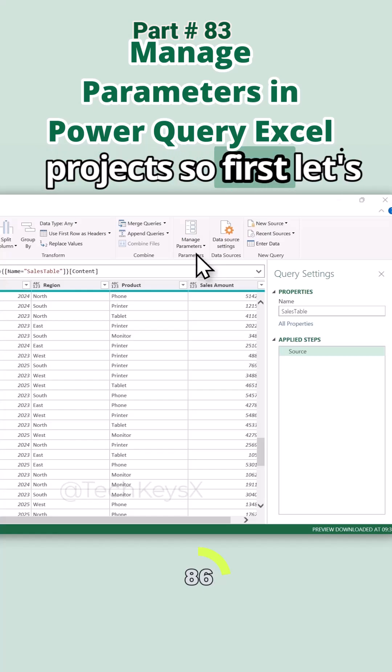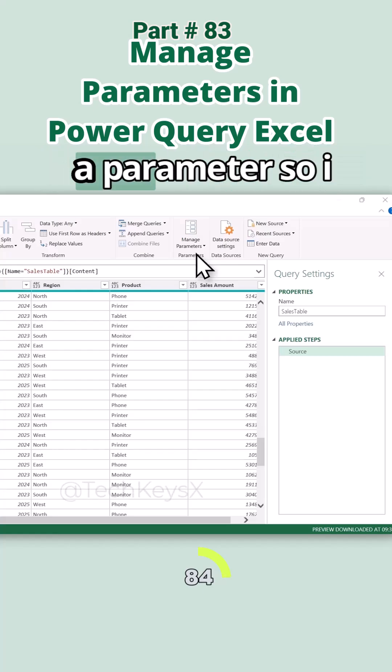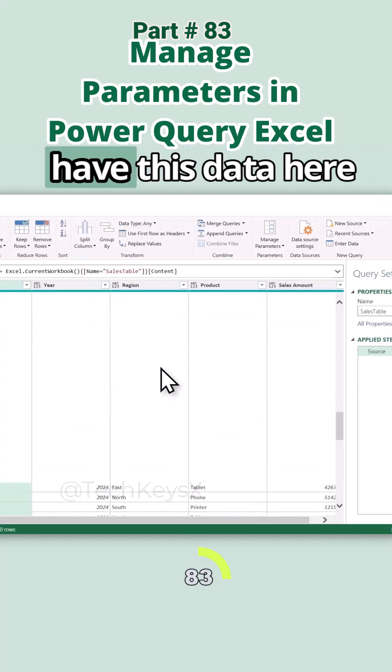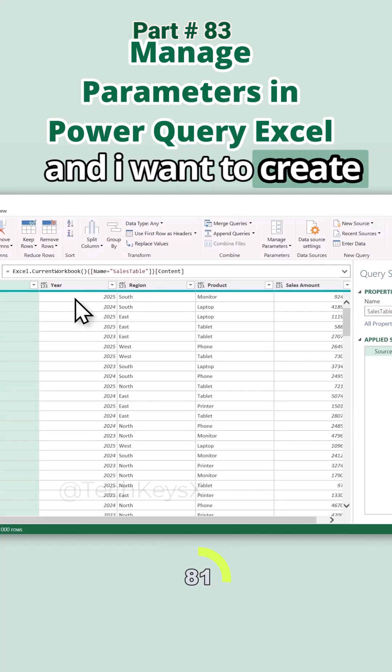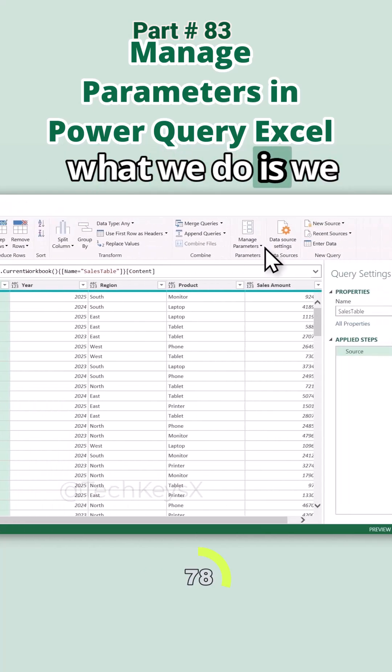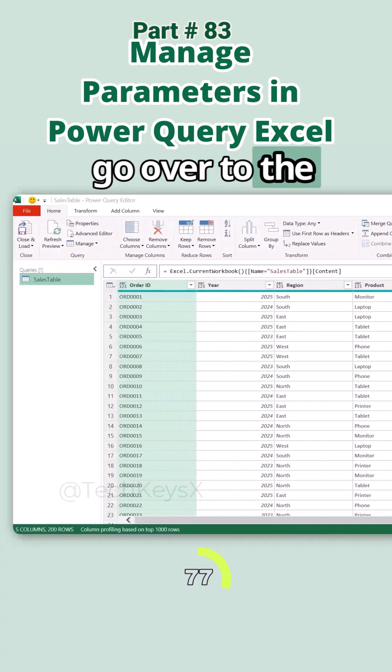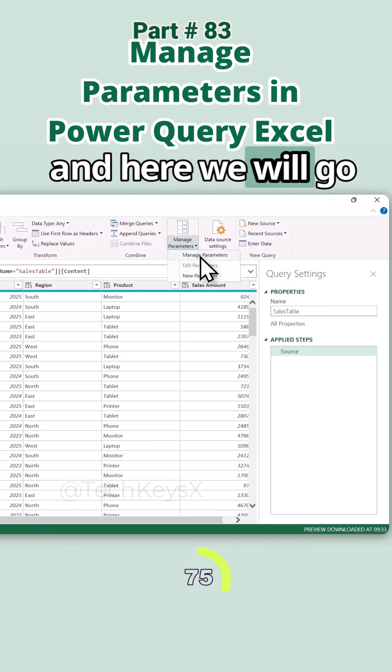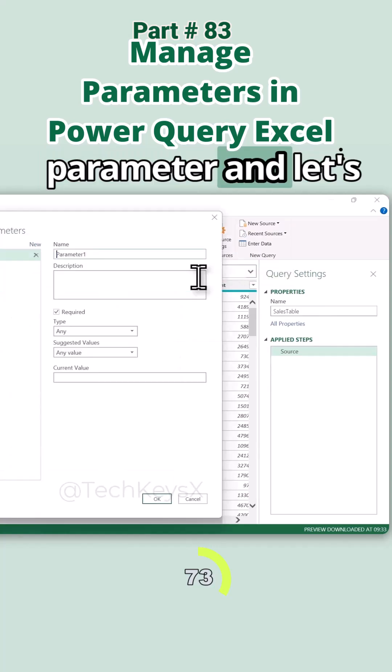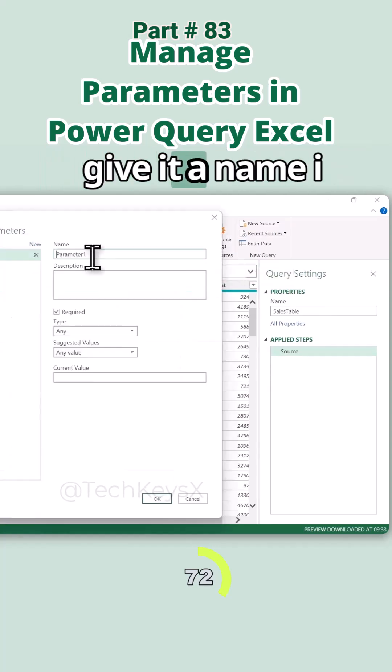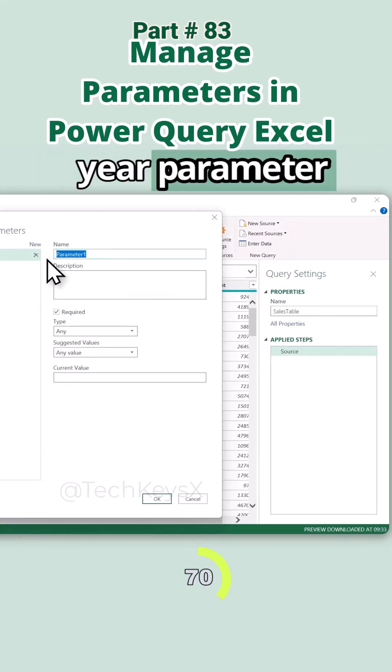So first let's learn how to create parameters. I have this data here and I want to create a year parameter, like a filter. So what we do is we go over to the Manage Parameter, and here we will create a new parameter. Let's see which name. I want to create a year parameter.